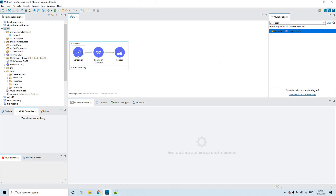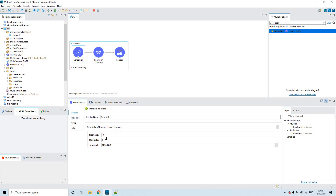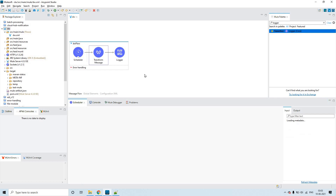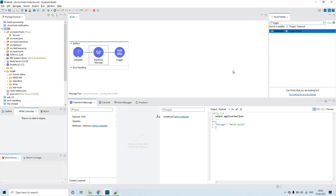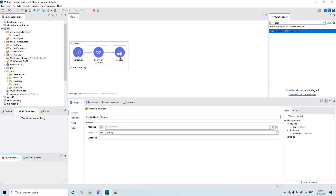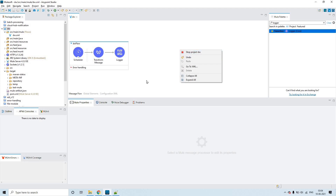I have created a very simple application here. The scheduler frequency is set to 10 seconds — it's a normal frequency, not a cron expression. In the Transform Message component, I have created a JSON object where the key is 'message' and the value is 'hello world'. A logger prints the payload, so for every 10 seconds it will print the payload in the logs.